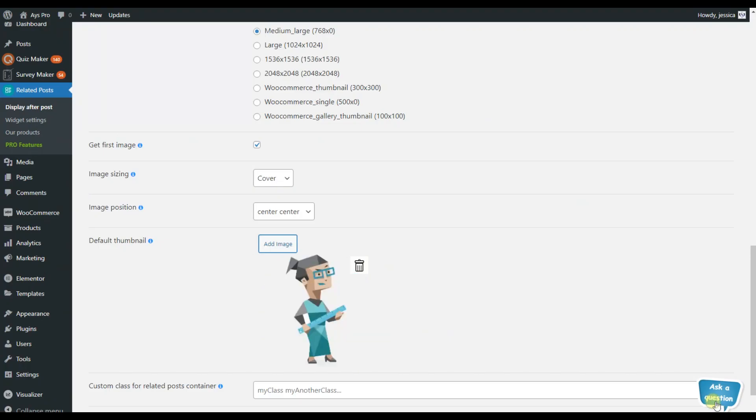Let's choose this one and click on the upload button. So after making the changes, this image will be displayed as a thumbnail of the related posts.